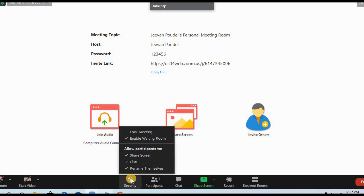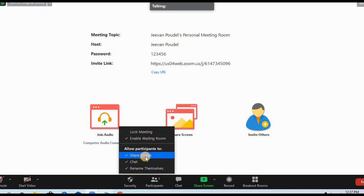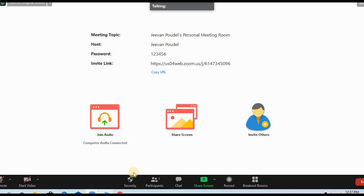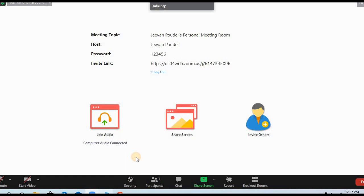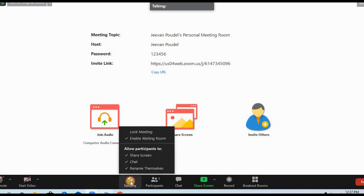We have already done it from the Share Screen option, but you can also do it from this Security menu. Just click here. Now it's already allowing all participants to share the screen.